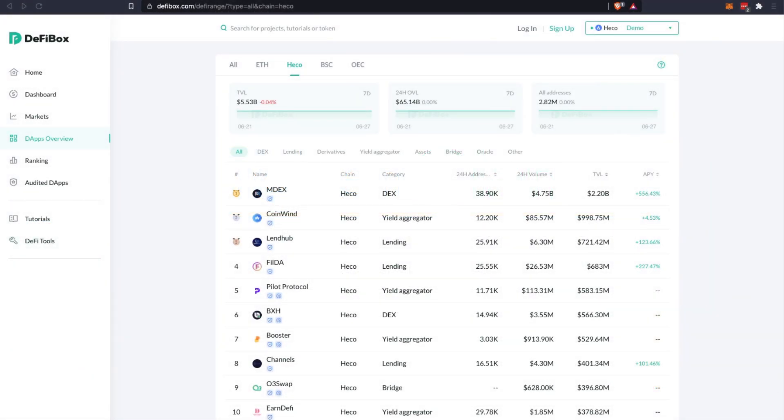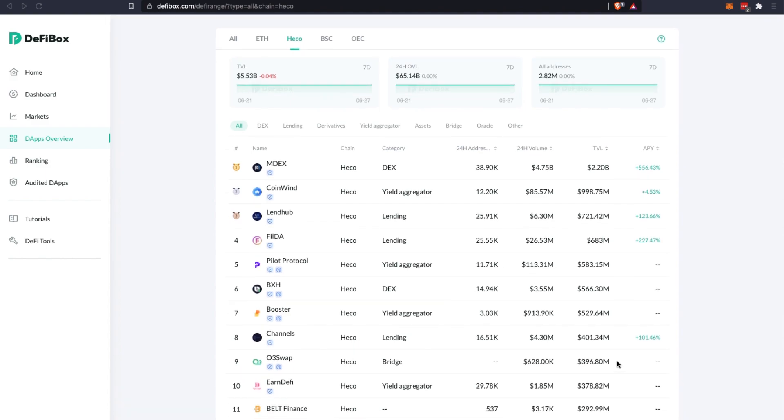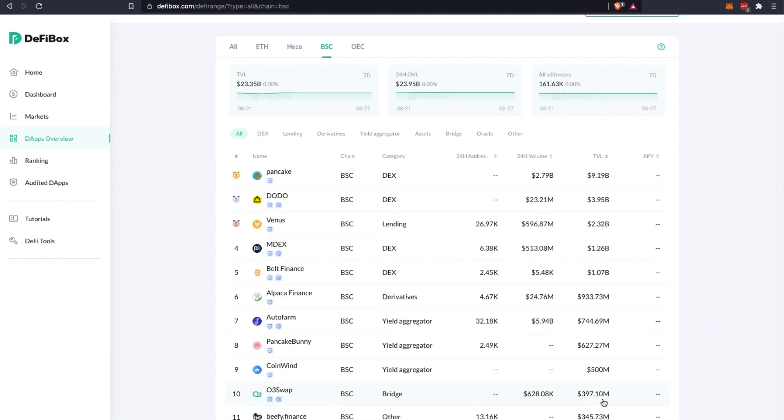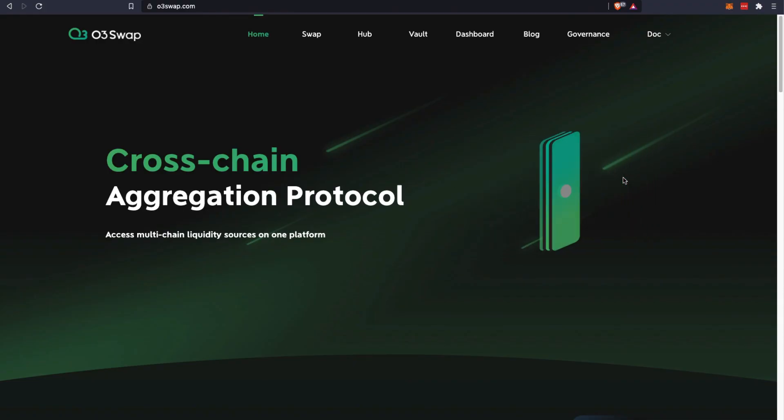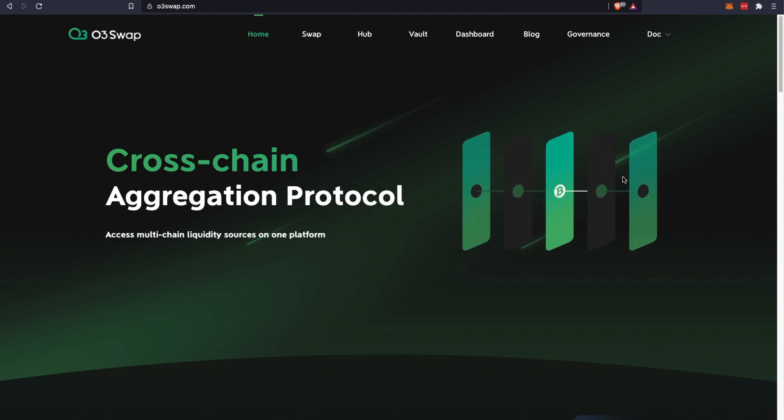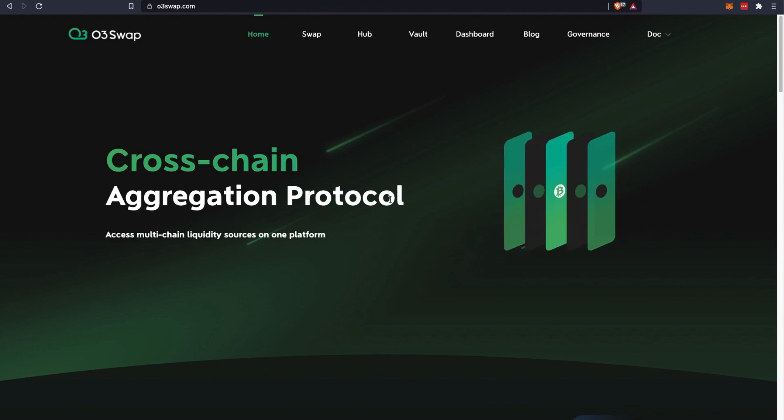Currently we are at DeFi Box. On this Heco chain list you'll see that O3 Swap is ranked number nine with about $400 million TVL in total value locked, and it exists in four different chains. So I believe the TVL is the combined TVL across all the chains. And this is their main website, o3swap.com.